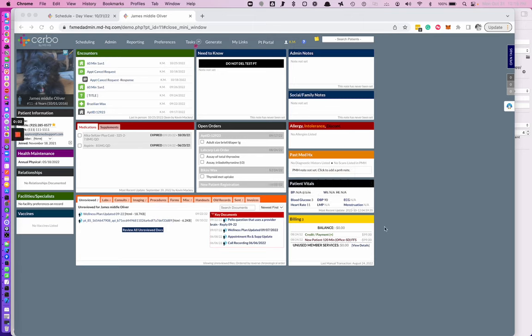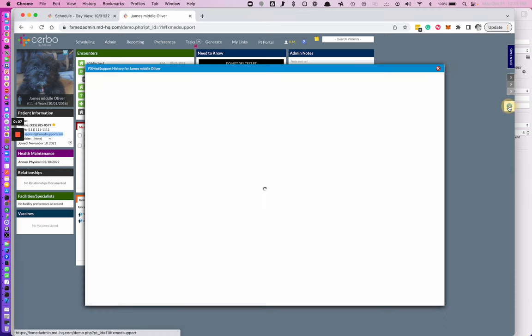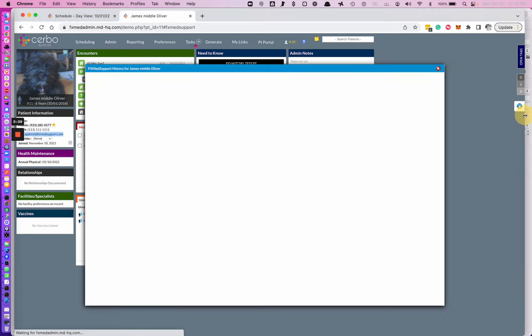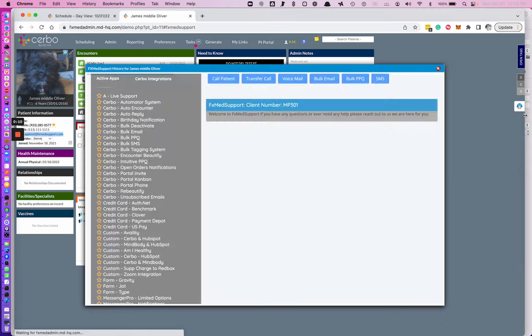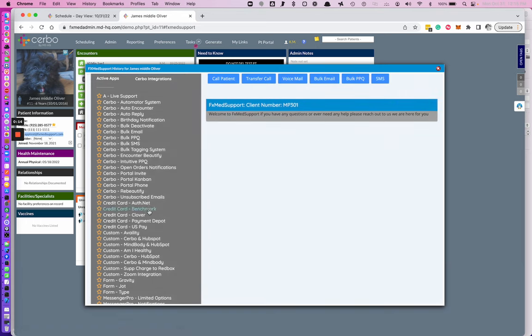This will be a complete tutorial of our credit card processing payment systems integrated with Serbo. When you activate Oliver, the ones we'll be discussing today are Auth.net, Benchmark, Payment Depot, and USPay.